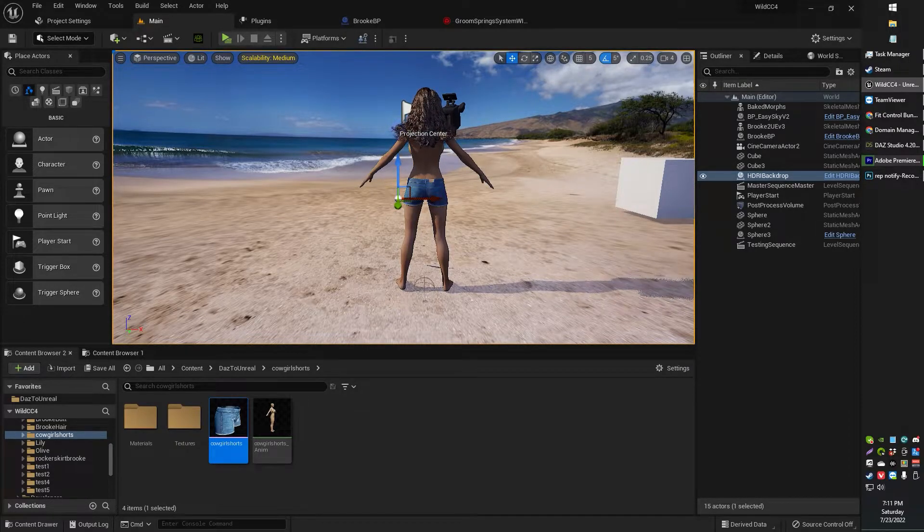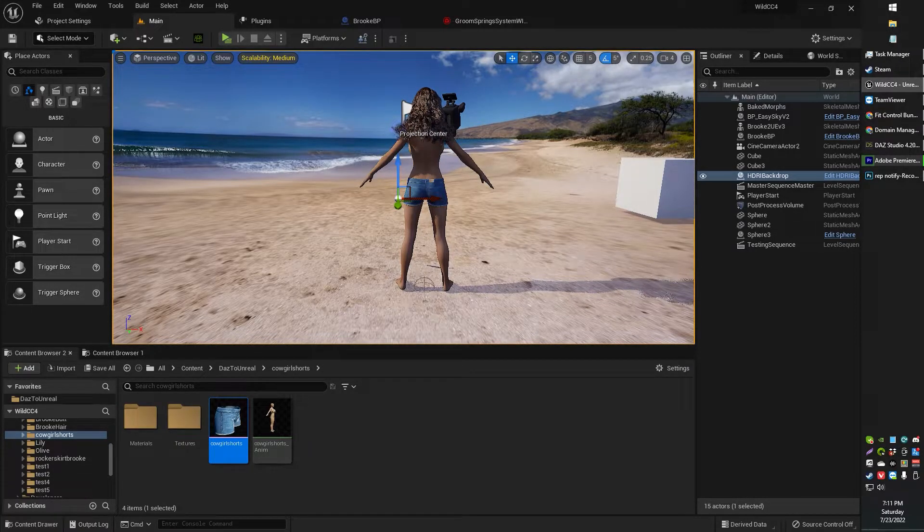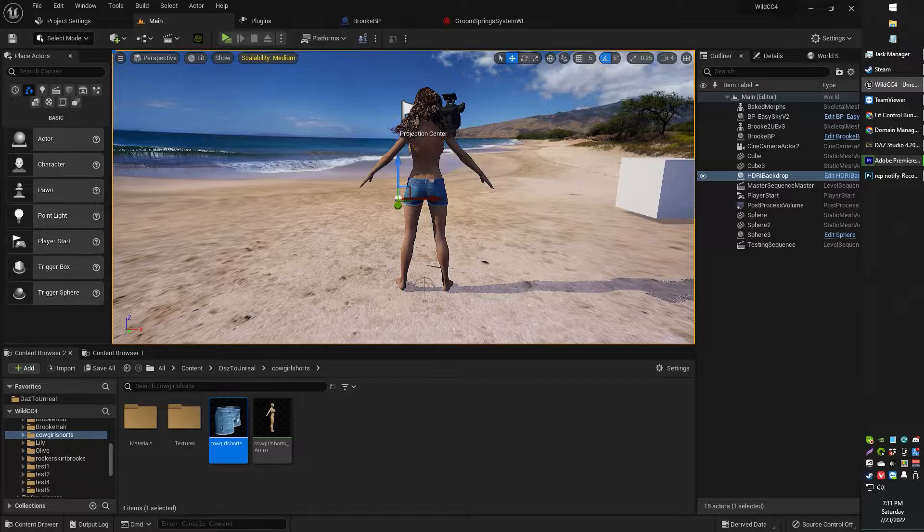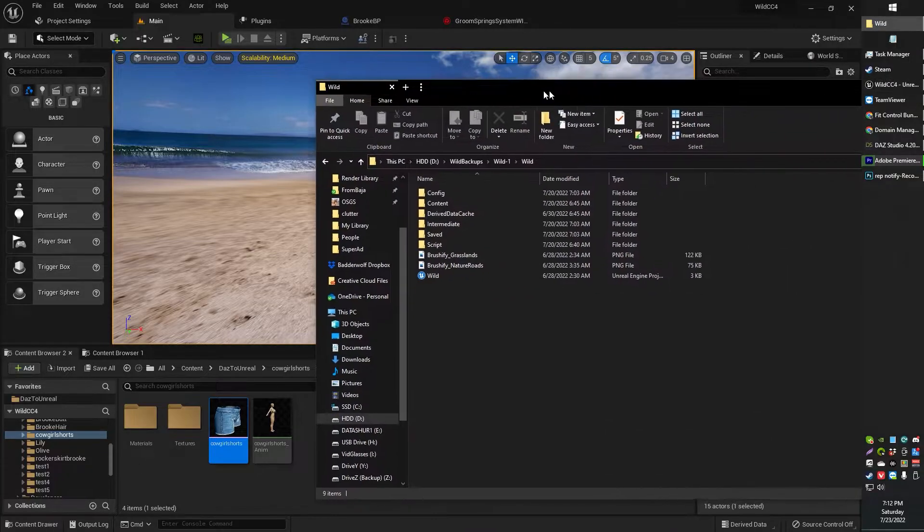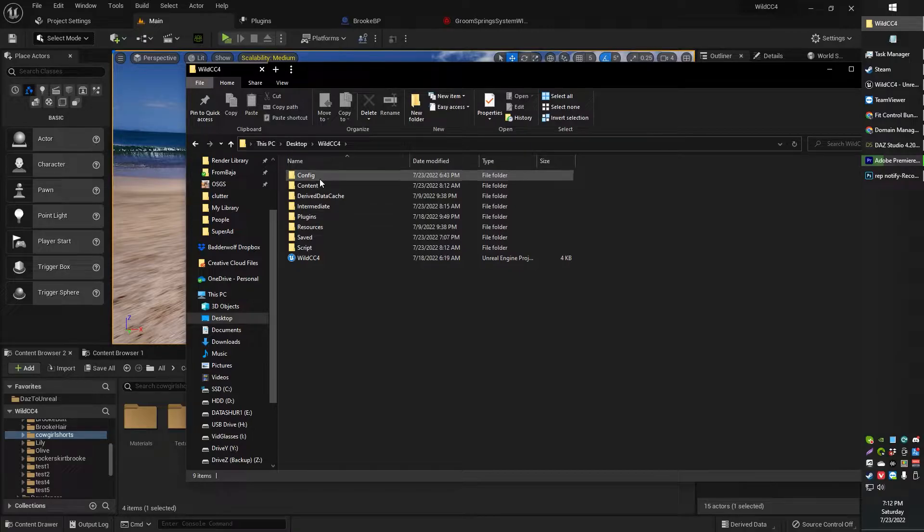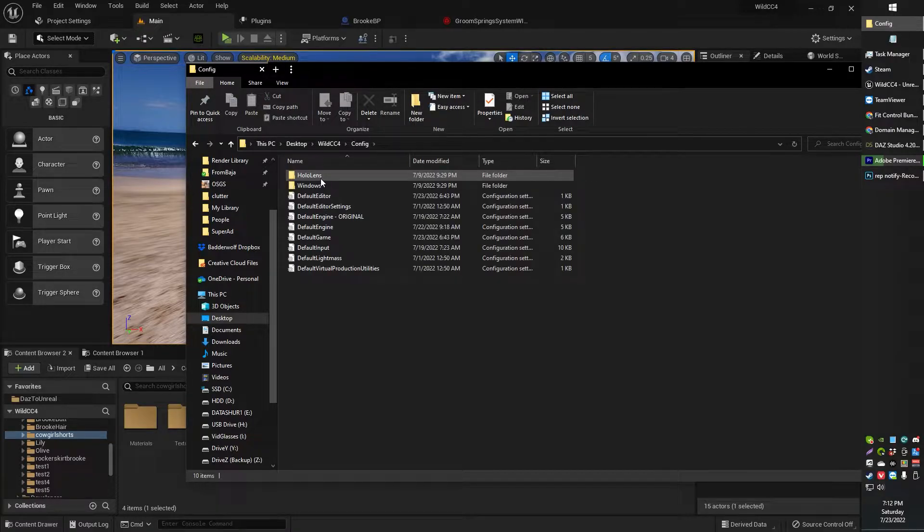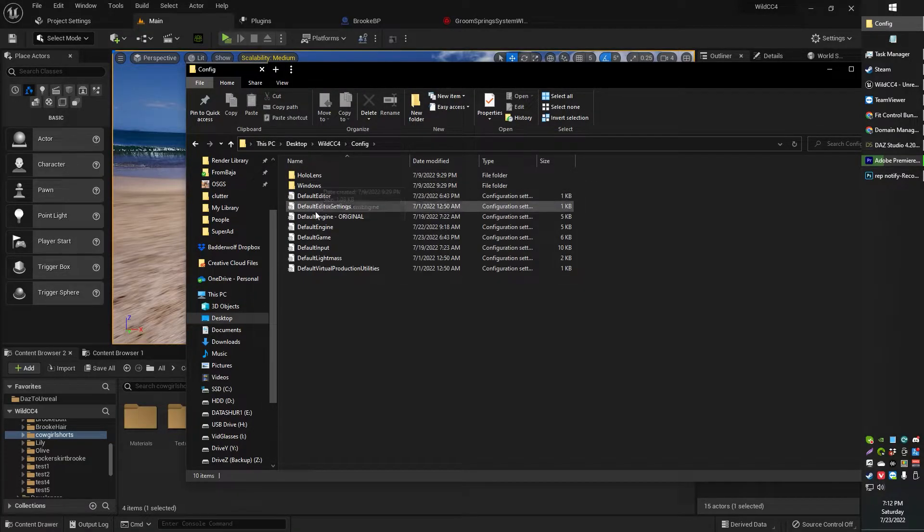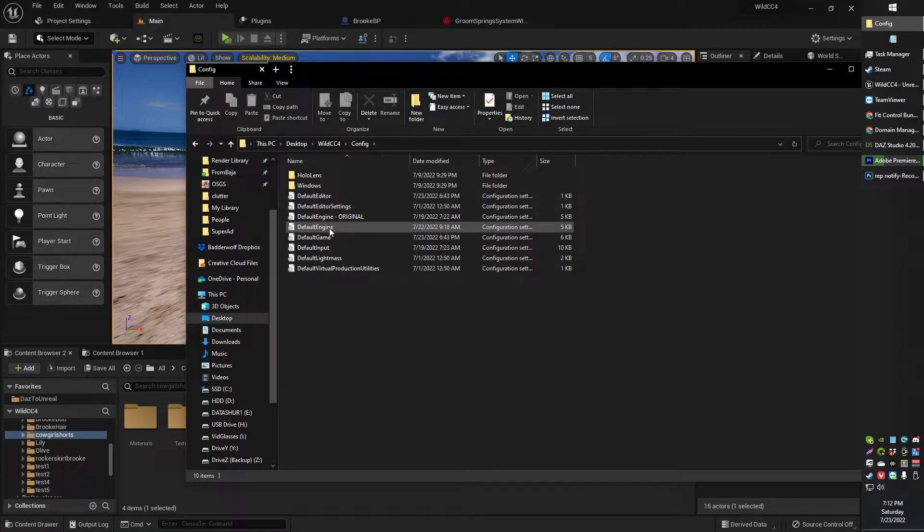All right, so let me show you guys where it is. So what you're going to want to do is head on over to your config folder, look for Default Engine.